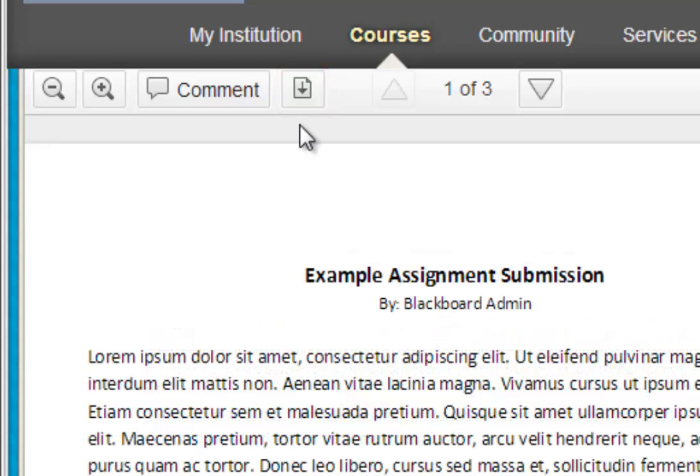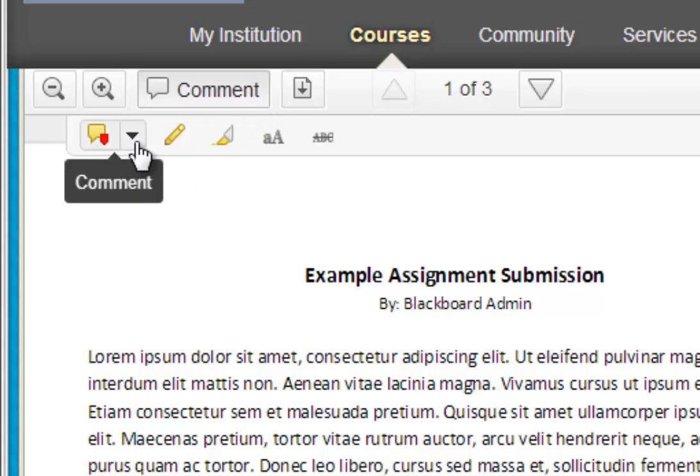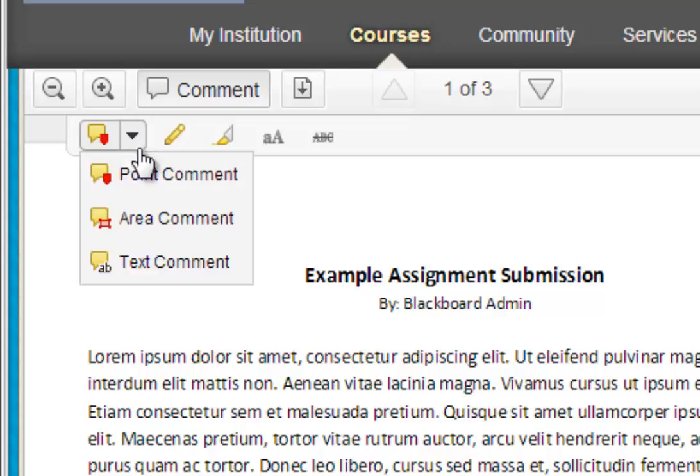Let's talk about the markup tools that are available to us for the comment button. Go ahead and click on the comment button, and you can see that we have the markup toolbar available to us now. The first button of the markup toolbar is the comment button. This allows you three different choices of comments.